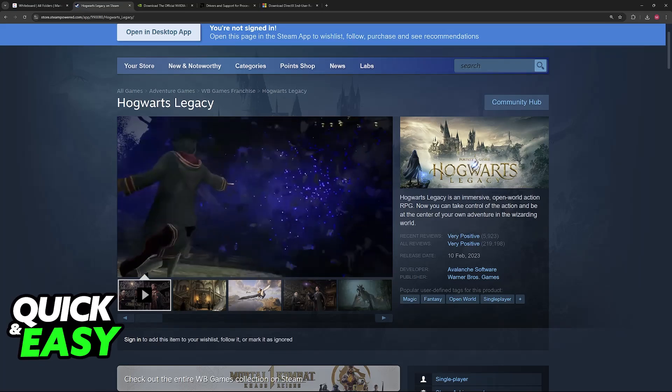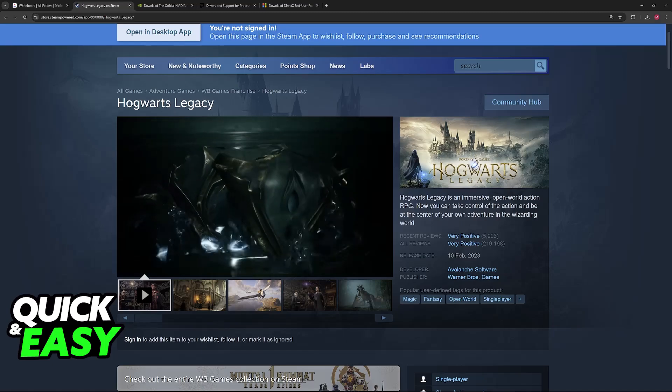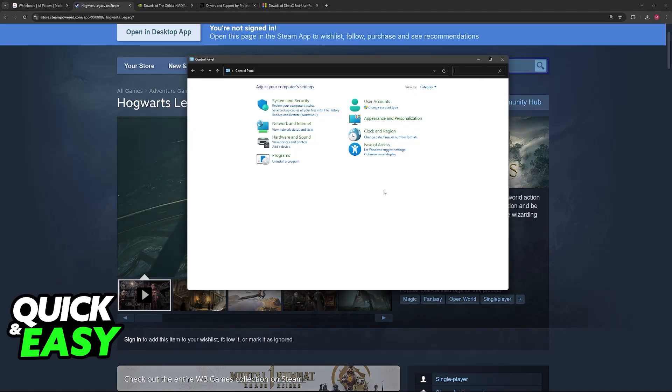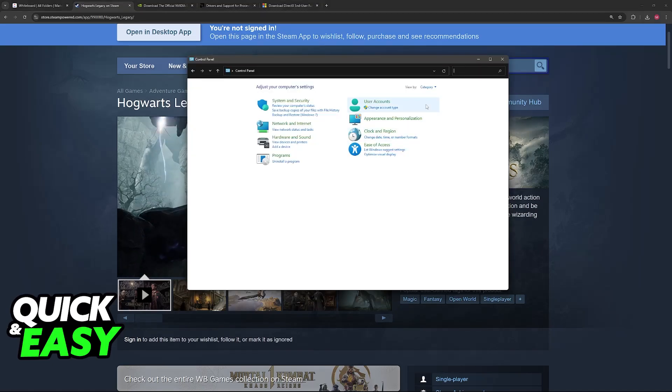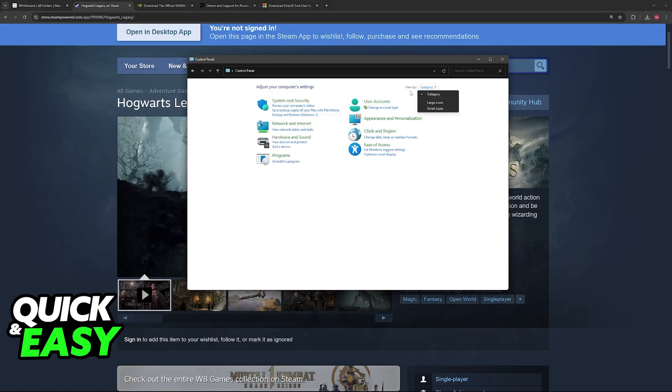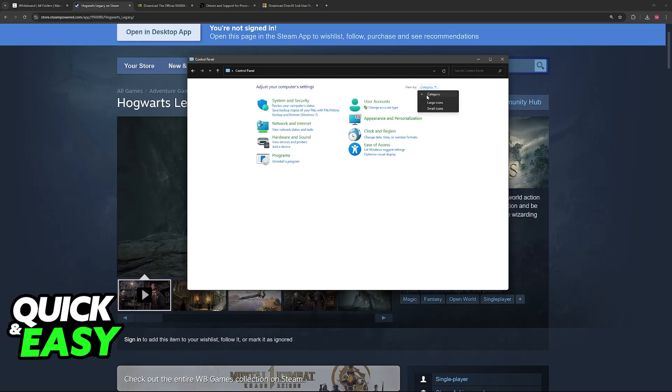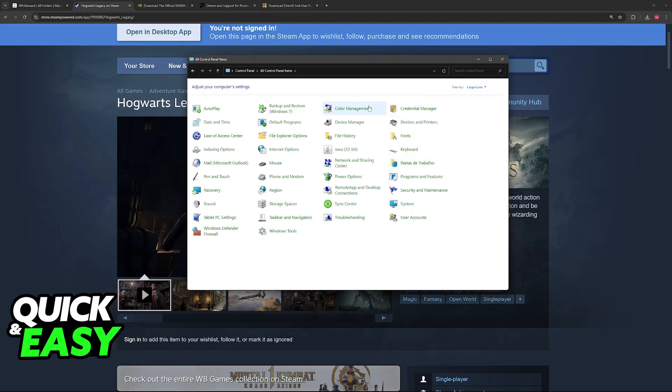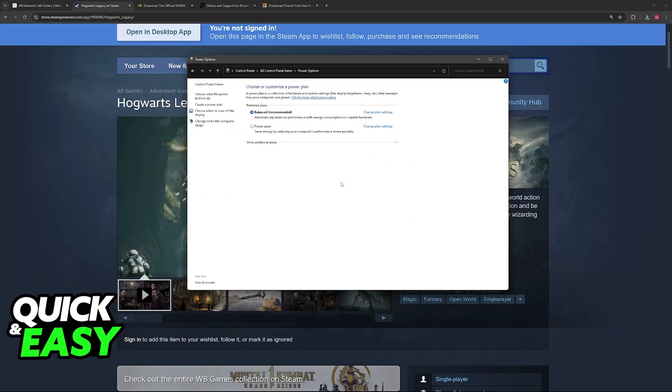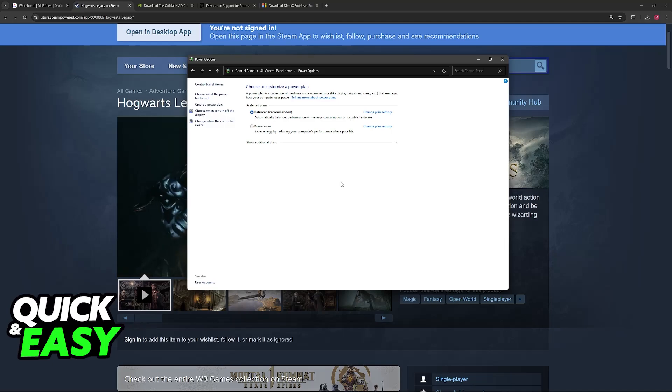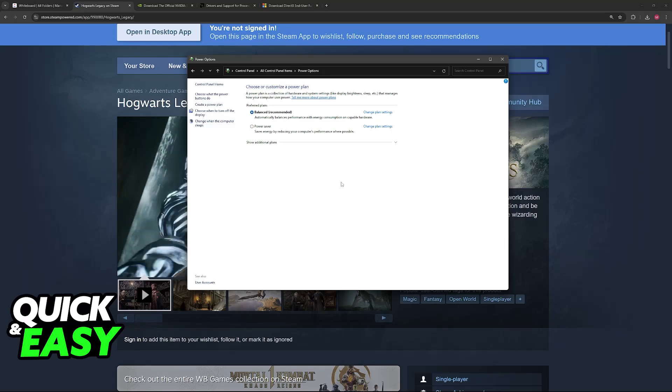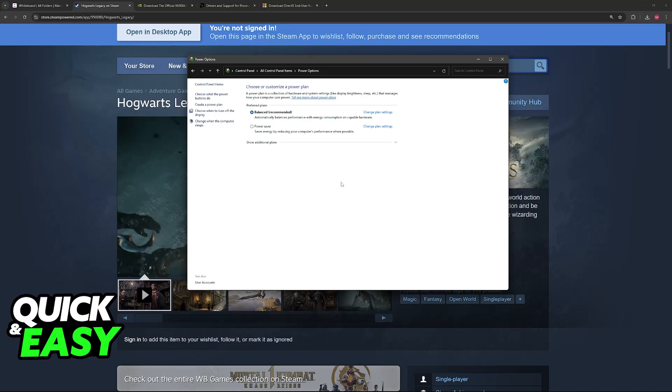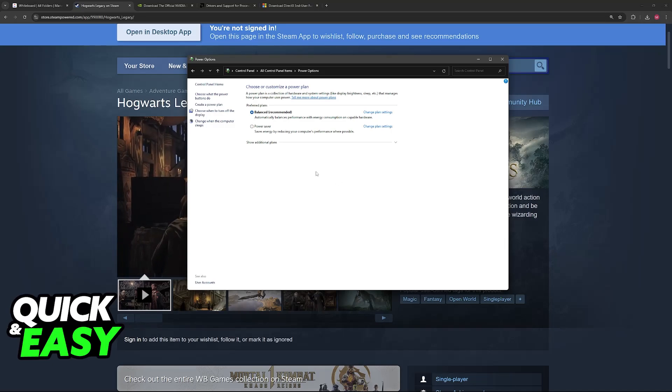For the simplest one, and the one that I would recommend right away, open the Control Panel. If you have the view by category, switch to view by large icons, and now you will find Power Options. Go into Power Options inside of the Control Panel. You can also just search for Power Options on Windows.